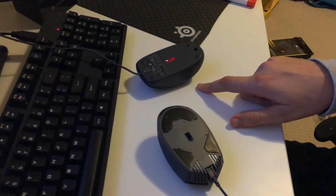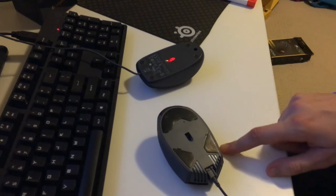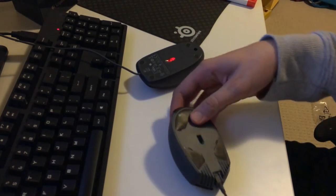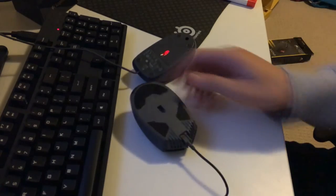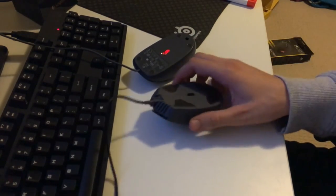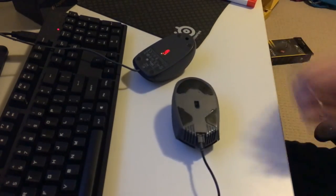The Logitech one looks a bit boring. So does that one to be fair. You don't really look at your mouse when you're on your machine, or the underside of it anyway.